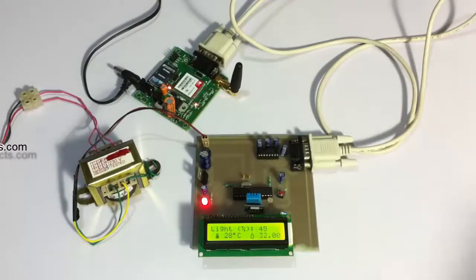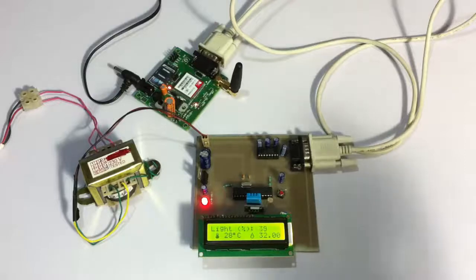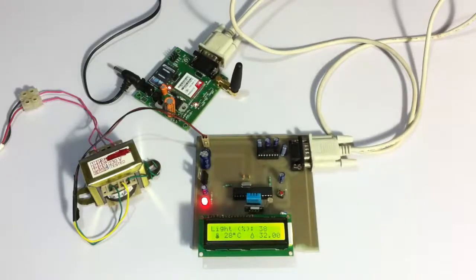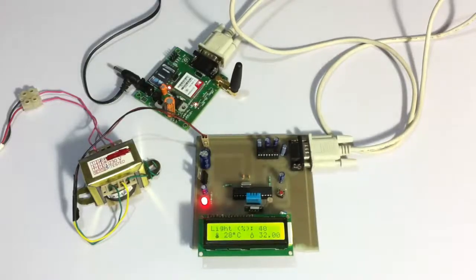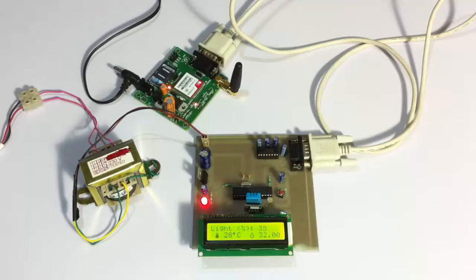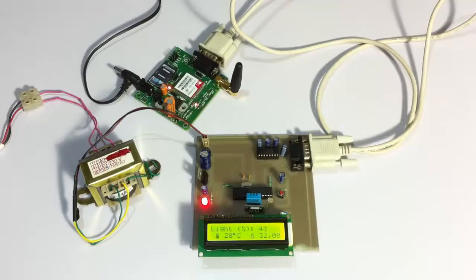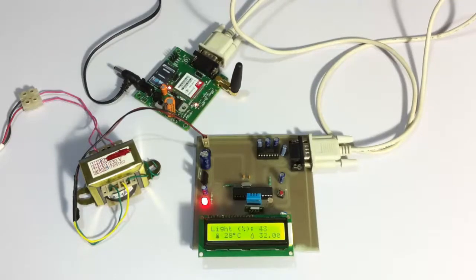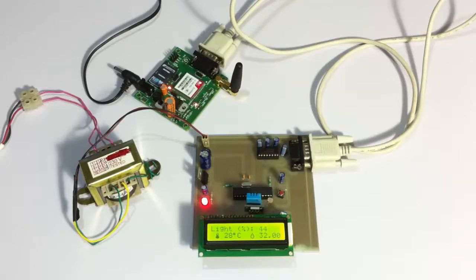Now you can see that it is displaying the current light intensity along with temperature and humidity. The temperature is 28 degrees Celsius and humidity is 32%, and this is the light intensity.